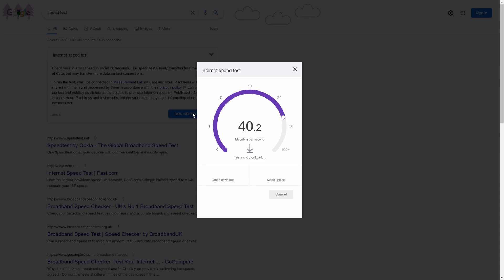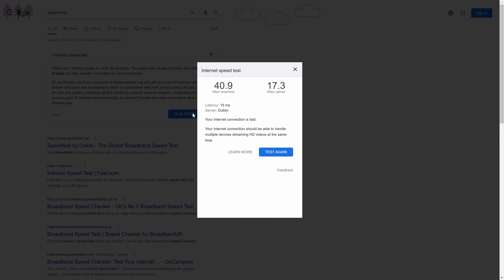After it has finished, you should see your download speed as one of the two results and you can close the test.